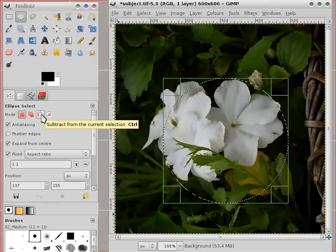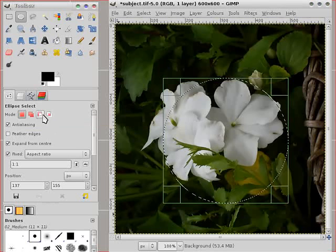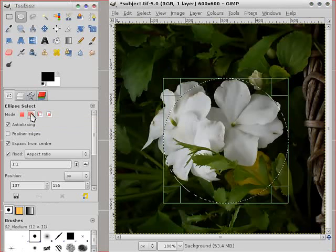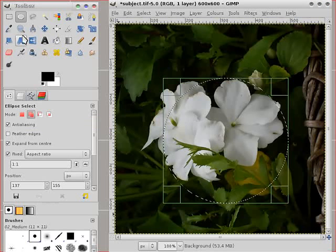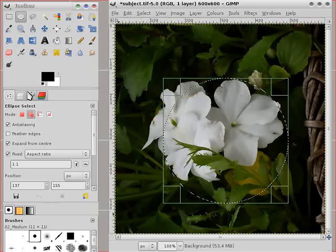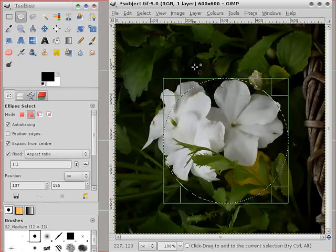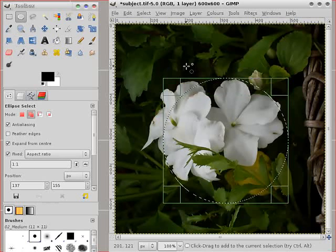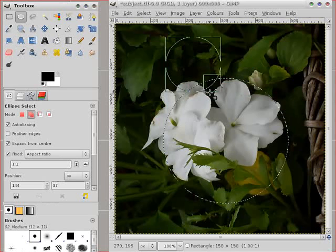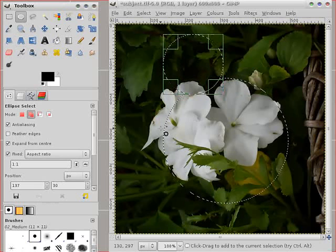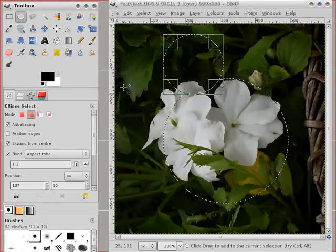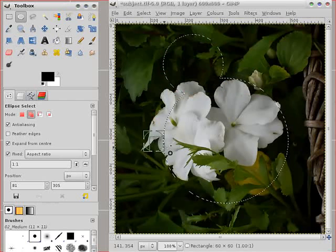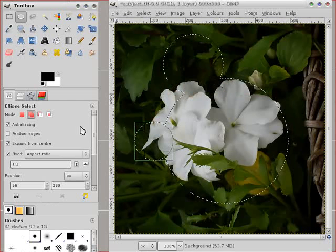Notice you also have an option to use a key, shift or control and you can intersect. If we look to add to the selection still using a circular elliptical select here. It could be square but we'll keep with the elliptical selection. You can add to it and you can do this more than once as many times as you like.